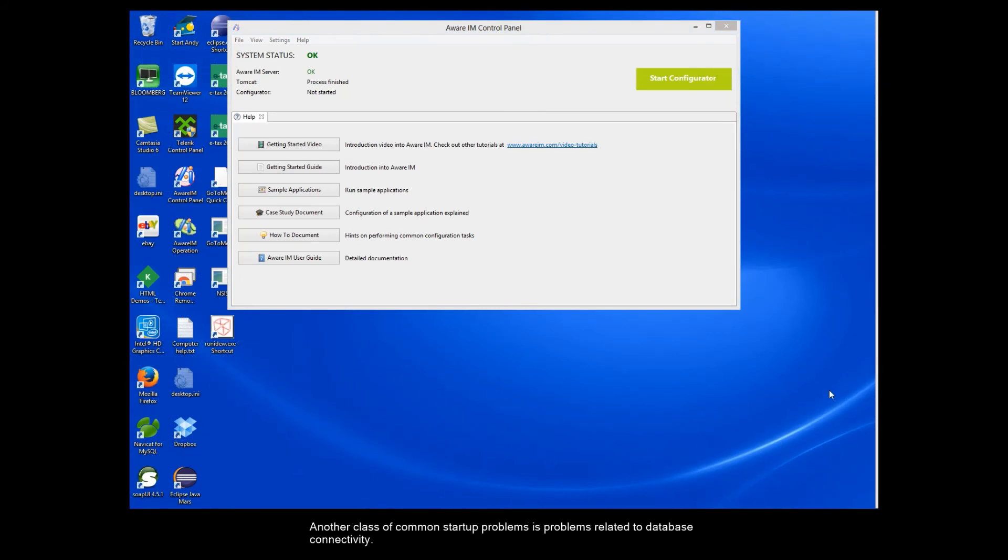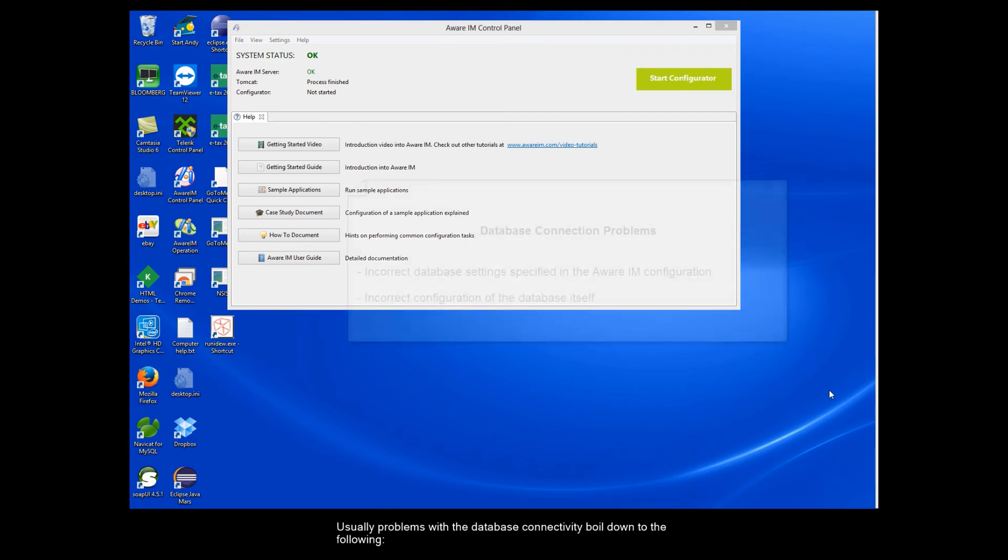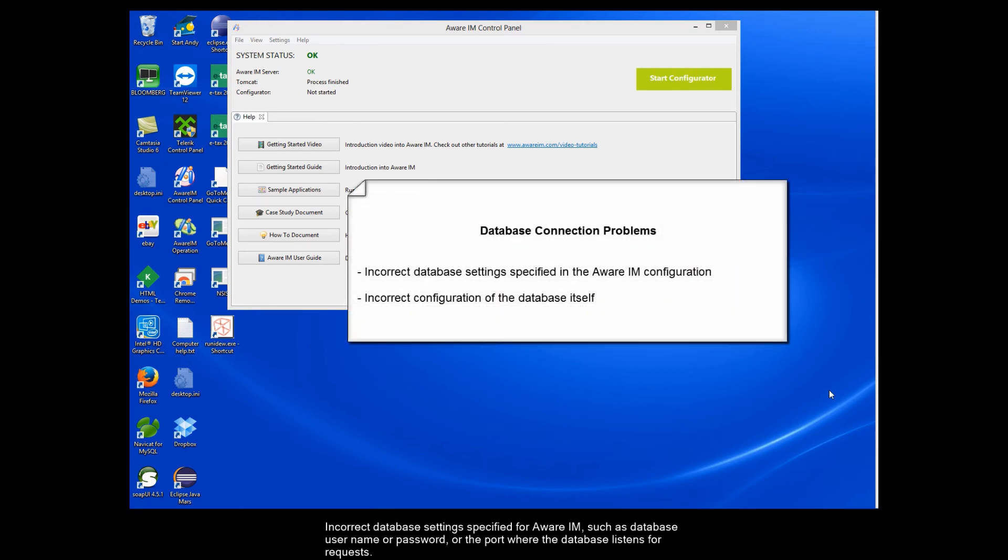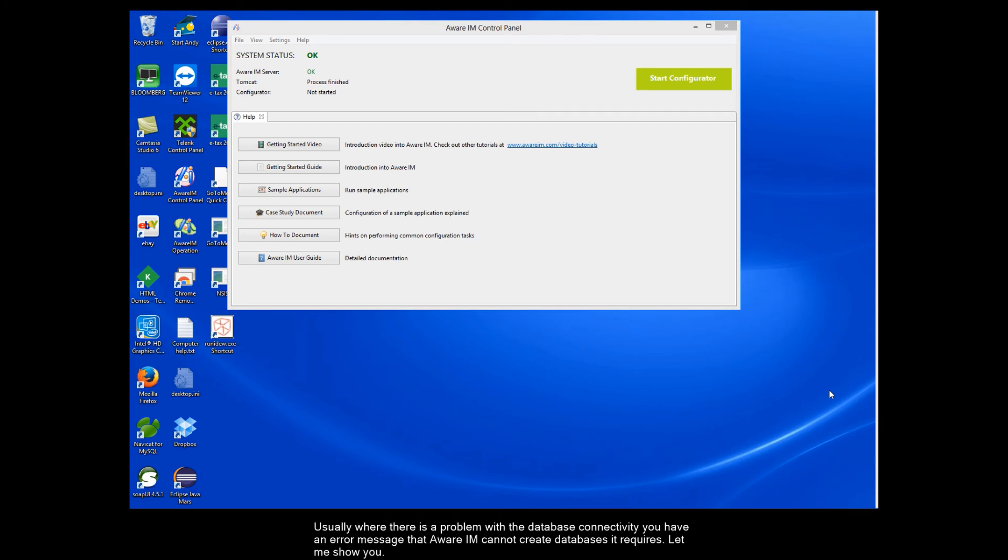Another class of common startup problems is problems related to database connectivity. This mostly applies to the SQL Server, MySQL and Oracle databases, but not the default Derby database that comes with Aware IAM. Usually problems with the database connectivity boil down to the following. Incorrect database settings specified for Aware IAM, such as database username or password, or the port where the database listens for requests. Incorrect configuration of the database itself. This mostly applies to the SQL Server database. Usually where there is a problem with the database connectivity, you have an error message saying that Aware IAM cannot create databases it requires. Let me show you.